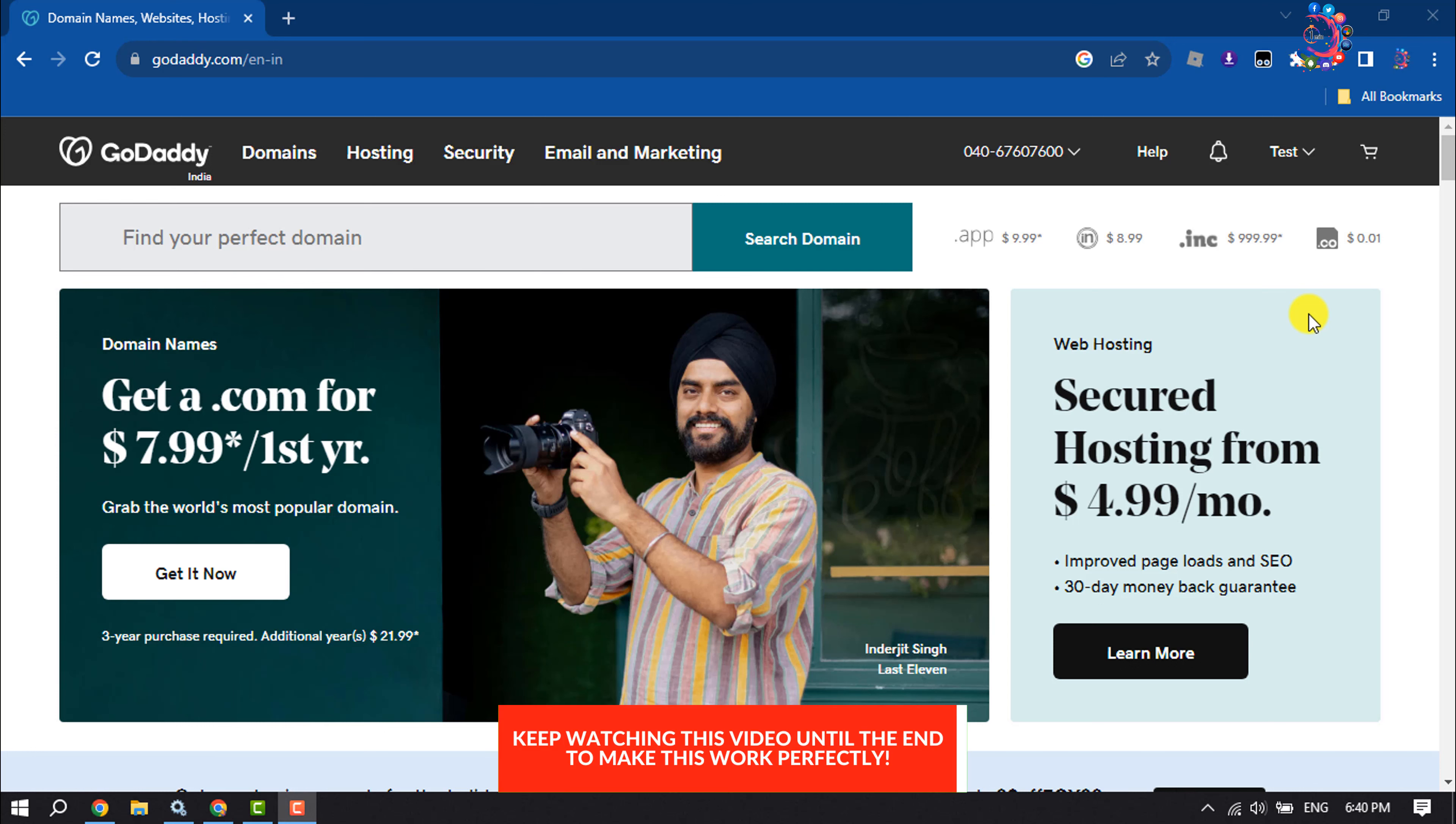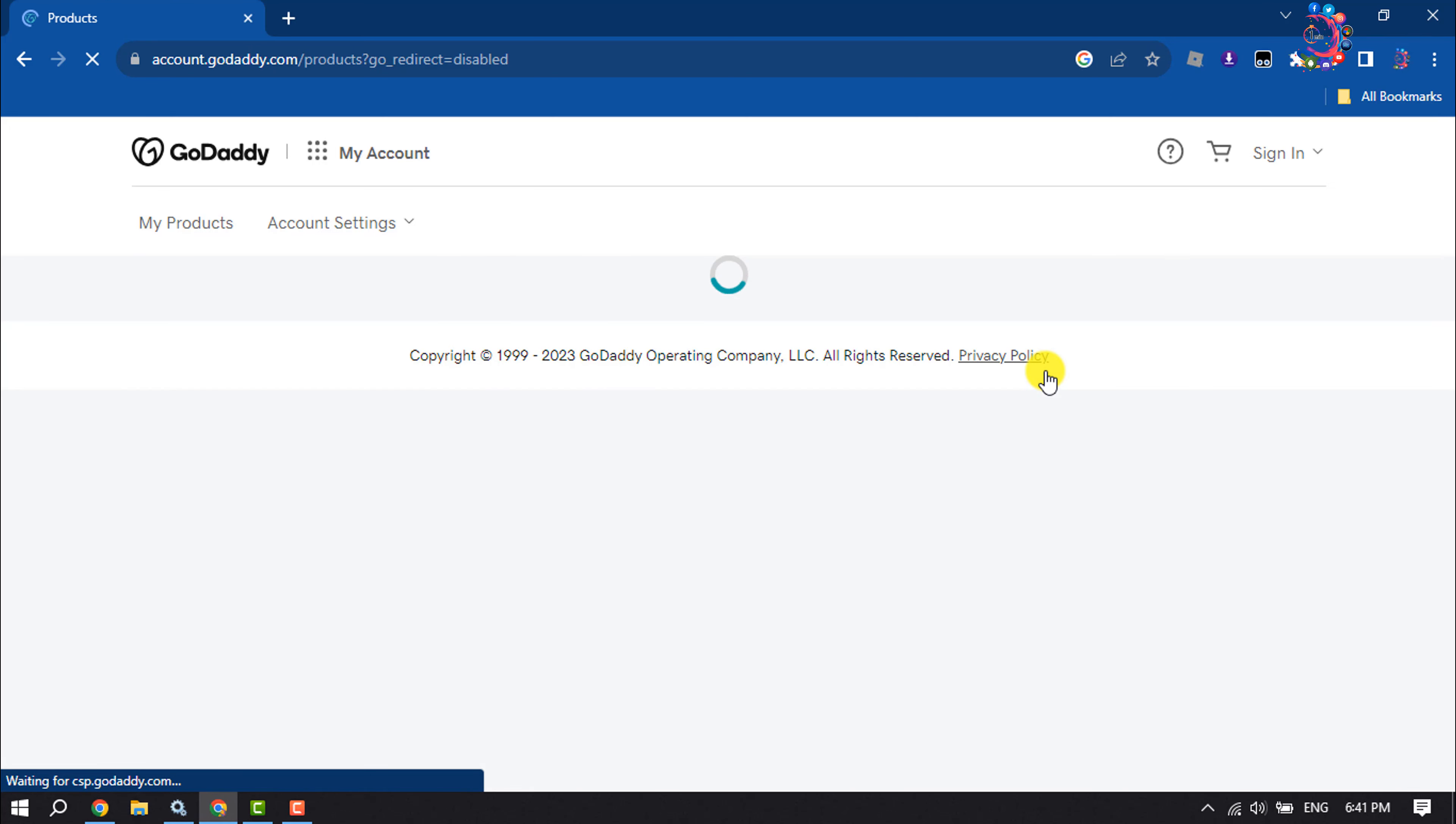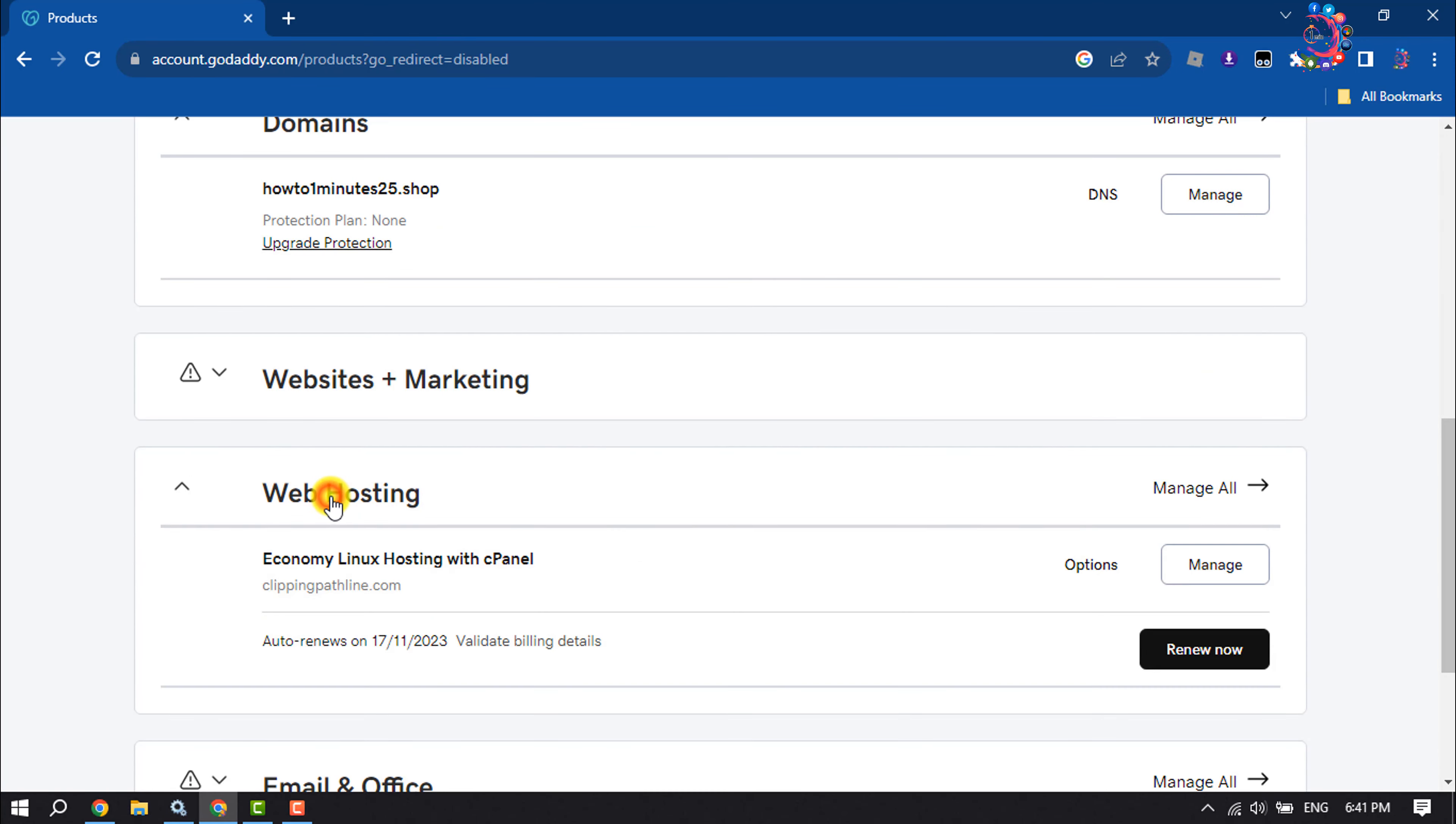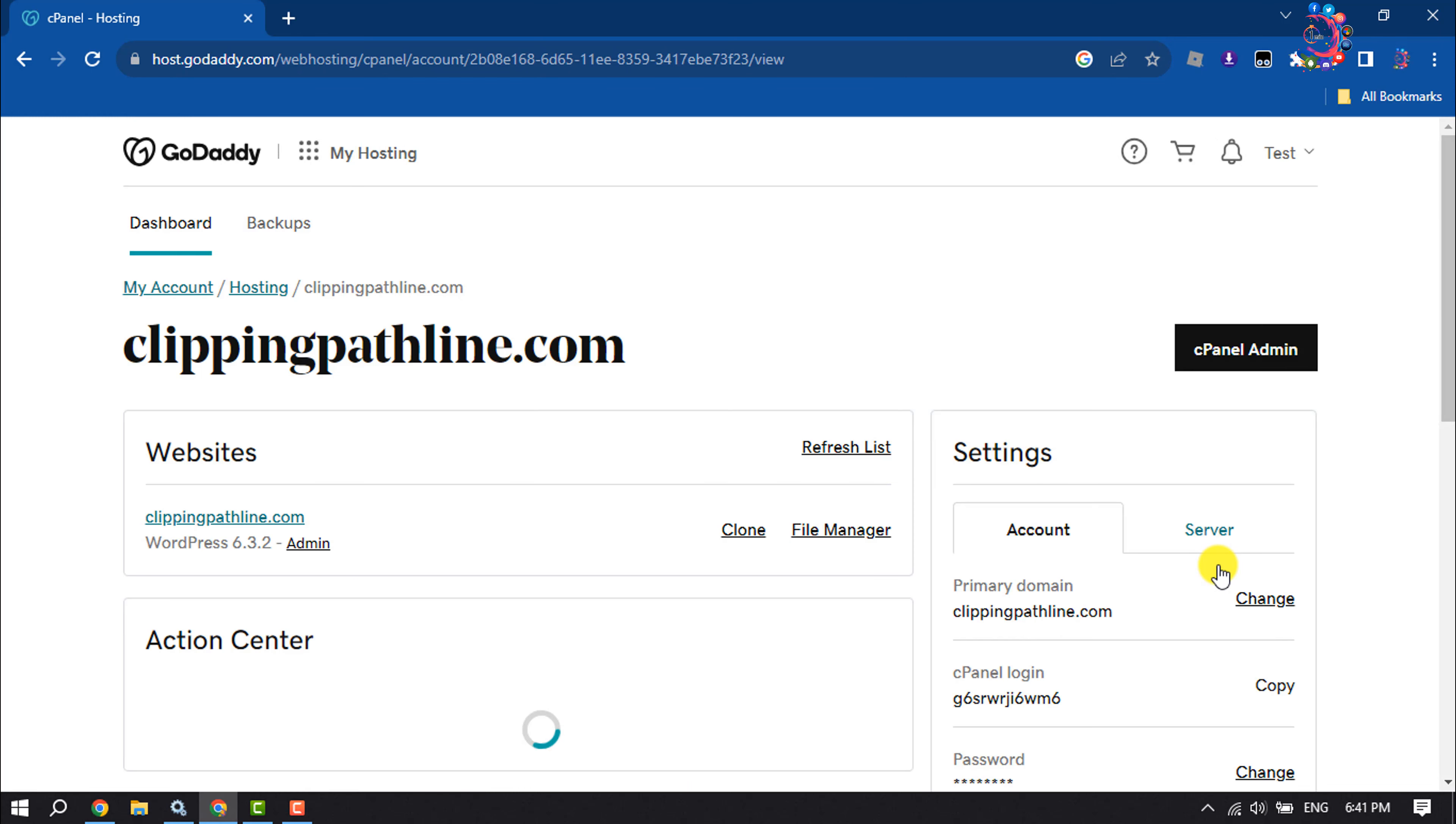First, log into your GoDaddy account and click on your profile name. Click on My Products, then click on Web Hosting. Here you can manage your cPanel. Now click on cPanel Admin.